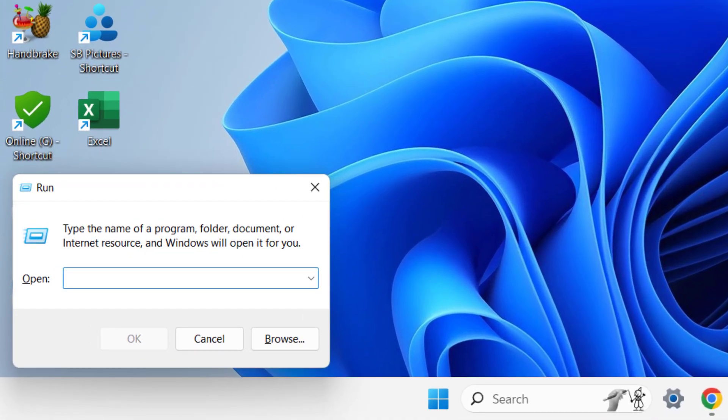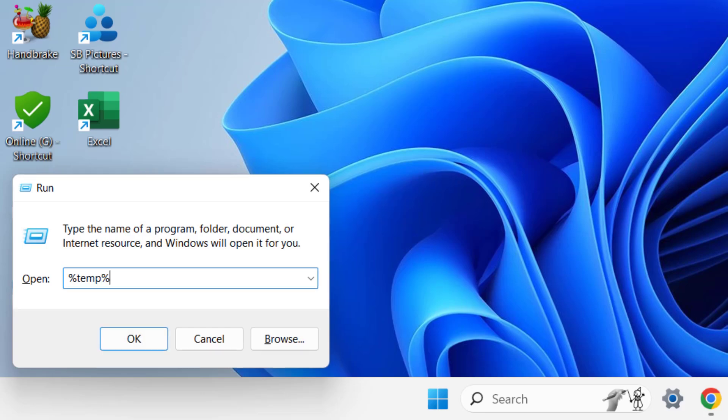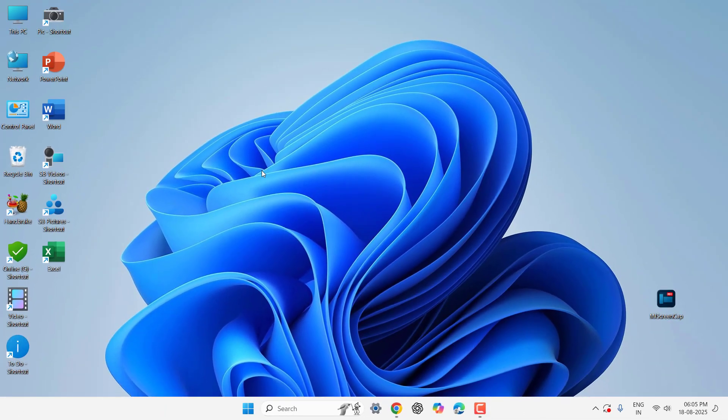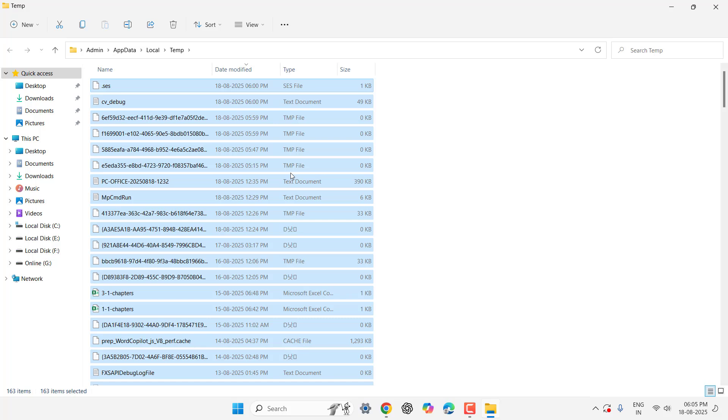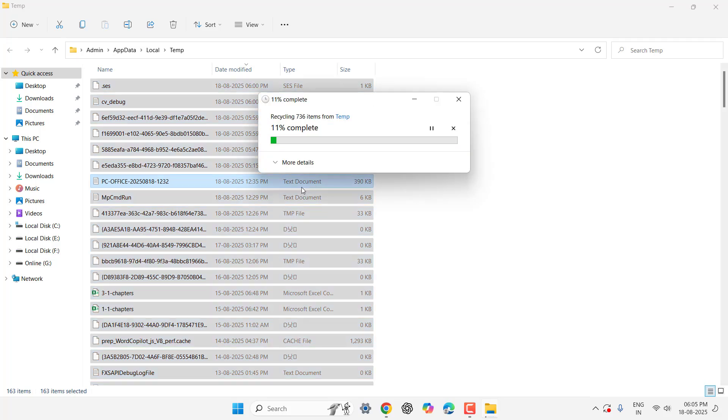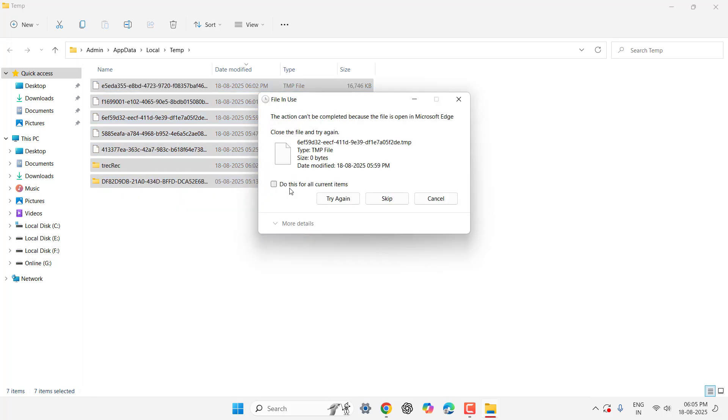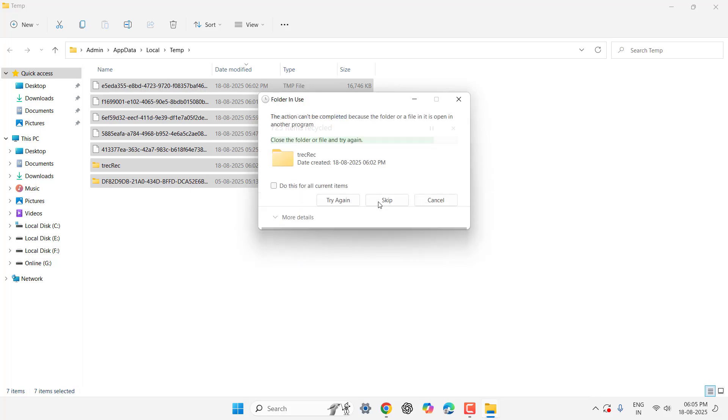And after this, go to Run command by pressing Windows+R once again, and here type %temp%, hit enter and do the same. Select all and delete. If something is not deleting, just skip that.